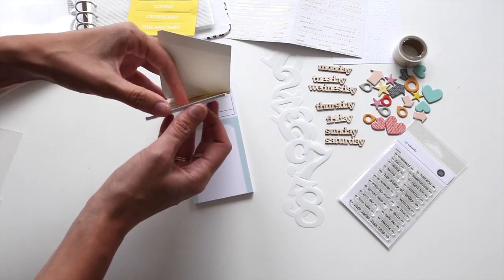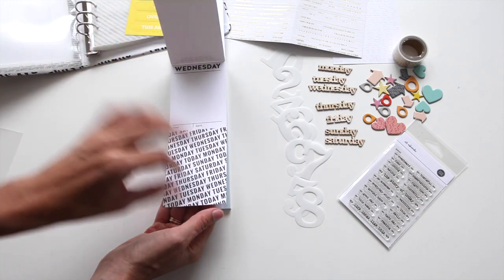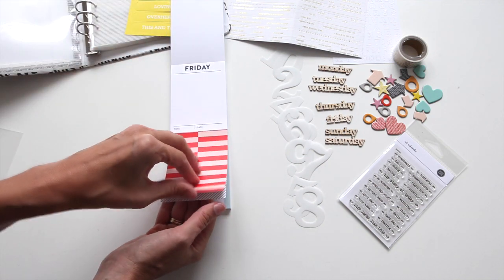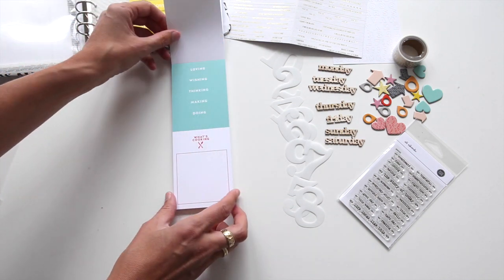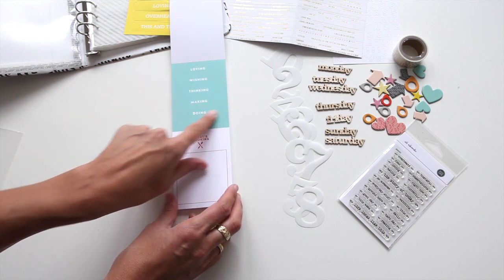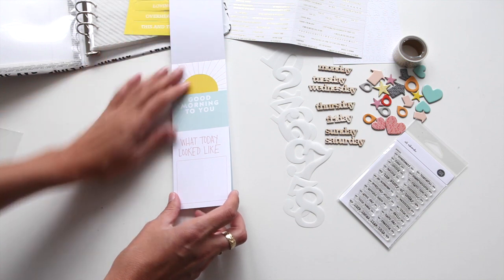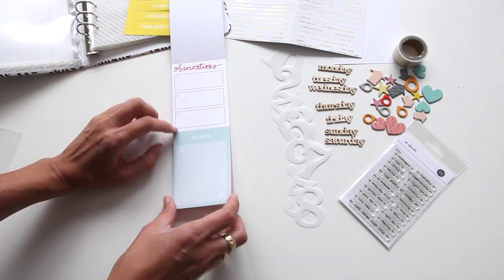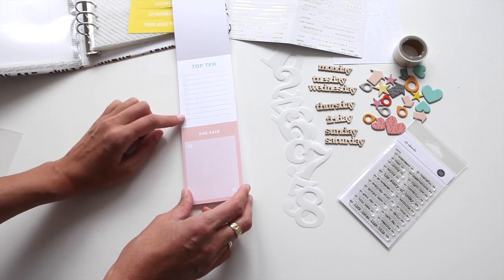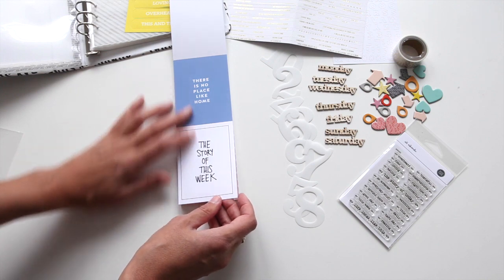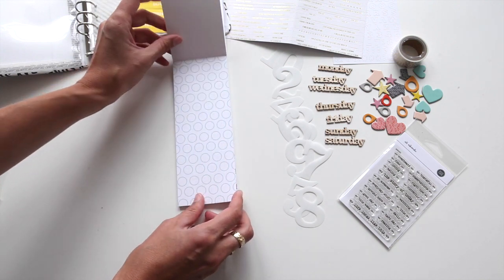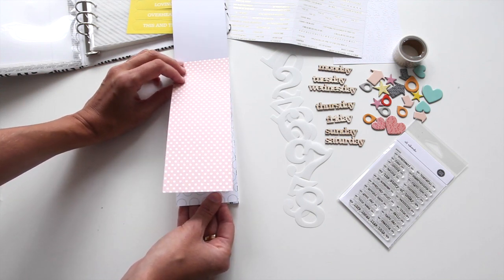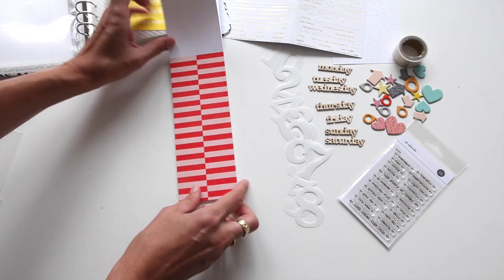And also journal cards too that can be filled in. So stuff like favorites, some of these are our leading types of journal cards, status report, today's weather, you could include that one in there. What are you loving, what are you wishing, what are you thinking, what are you making, what are you doing, what are you cooking? Some just simple cards that you can add in, what are your observations? He said and she said, your top 10 for the week or top 10 for the day. No place like home, the story of this week, and then we have full page 3x8 that fit great into the 3x8 page protectors.